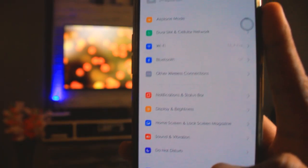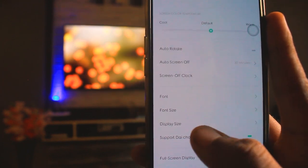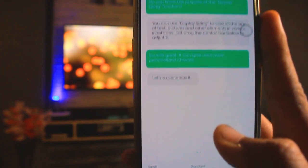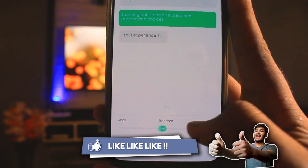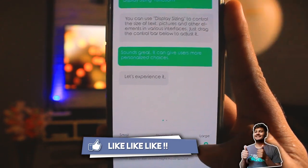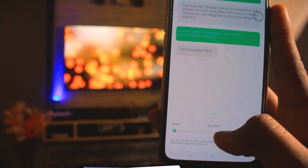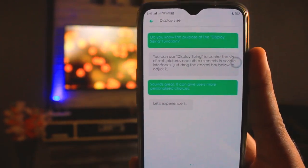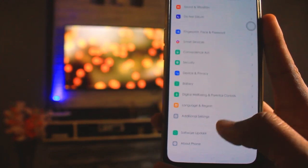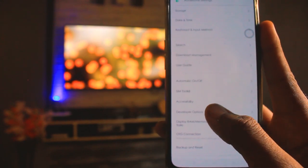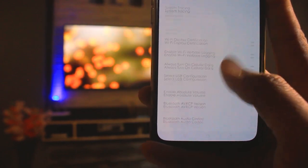The next feature is display size. Go to Display and Brightness, then tap Display Size. You will get three options: Small, Standard, and Large. If someone has vision difficulty and wants to see things larger, they can use this. If you want an even smaller display size, you will need to go to Additional Settings and enable Developer Options, then find the display size option there.